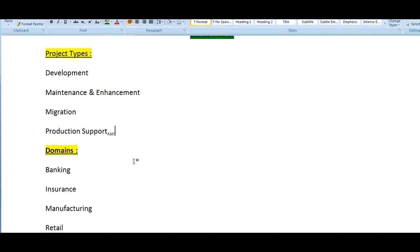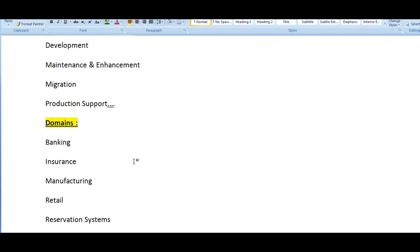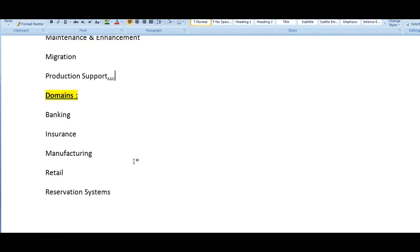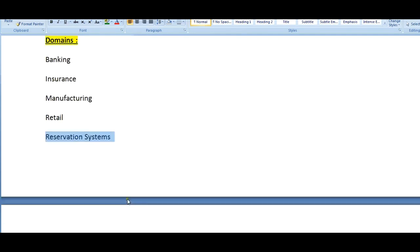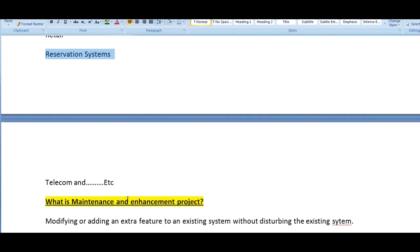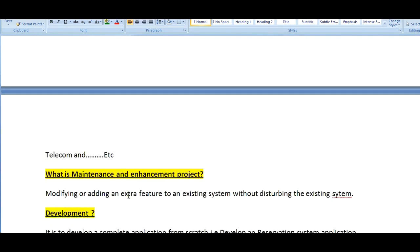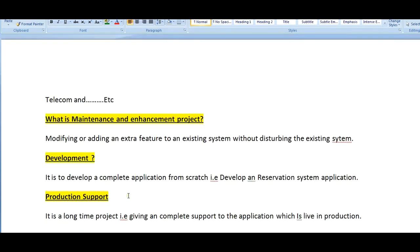What are the different kinds of domains we have for mainframe? Mainframes are running for banking systems, insurance, manufacturing, retail, reservation systems, telecom, and so on.